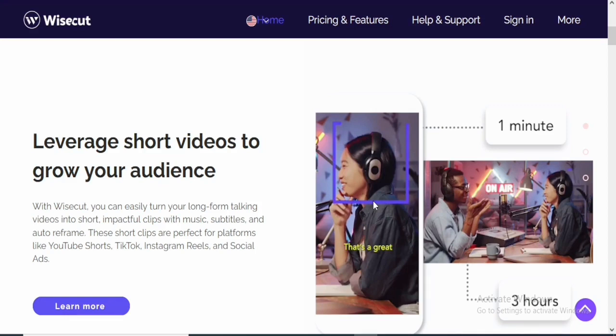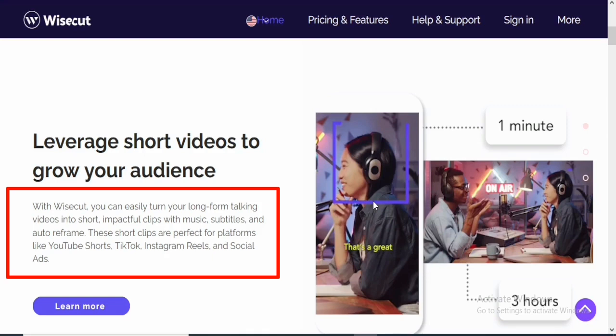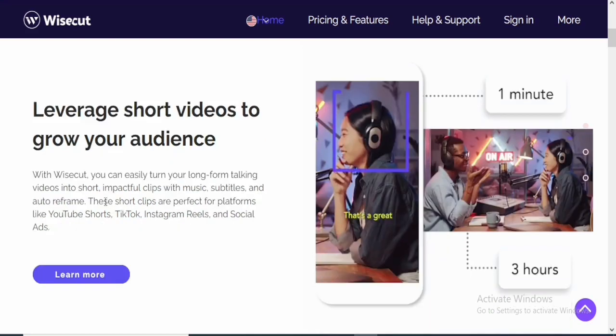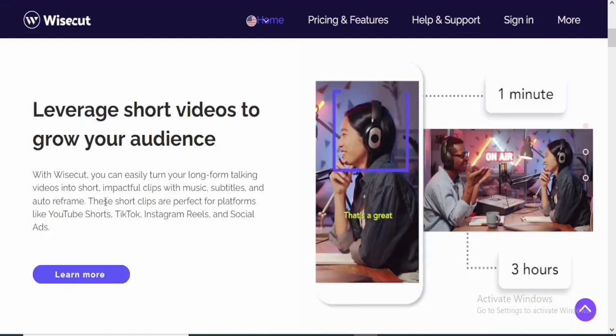With WiseCut, you can easily turn your long-form talking videos into short, impactful clips with music, subtitles and auto reframe. And of course, this is actually a good feature on this software. The fact that you can actually turn long-form content into short videos and also add clips and music to it and even subtitles.